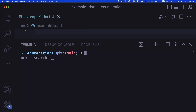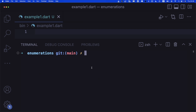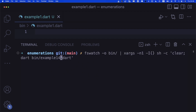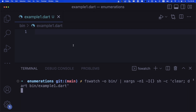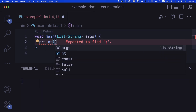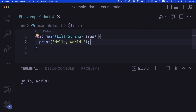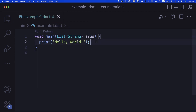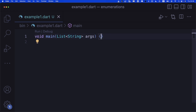It looks like FS watch disappeared, probably because I updated Visual Studio Code and the terminal history disappeared. I can copy and paste it from somewhere else. Let's run example one with a main function and a print hello world to confirm it's working.